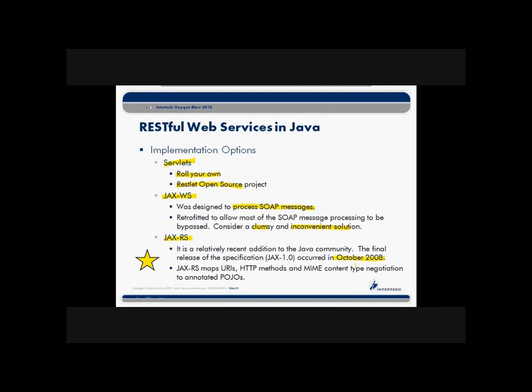So the JAX-RS implementation, what does it do? Well, that's what's going to be the concentration of our talk here going forward. We'll take a look at the details, at least some of the details, about how to get this API up and running. The idea here is that it does the work of mapping those URIs and HTTP methods and the request for certain MIME content or format, if you will, negotiates all that for us and gets things routed into, again, plain old Java objects that handle those requests in our web service RESTful web service world.